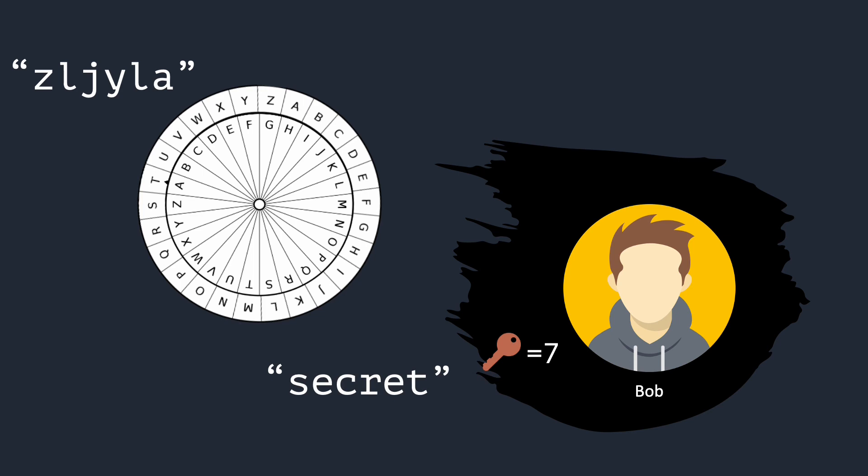Bob obtains the decrypted message secret, which is exactly the message sent by Alice. This encryption scheme is correct, meaning that Bob's decryption matches Alice's message. On the other hand, we are not sure if any security is guaranteed.